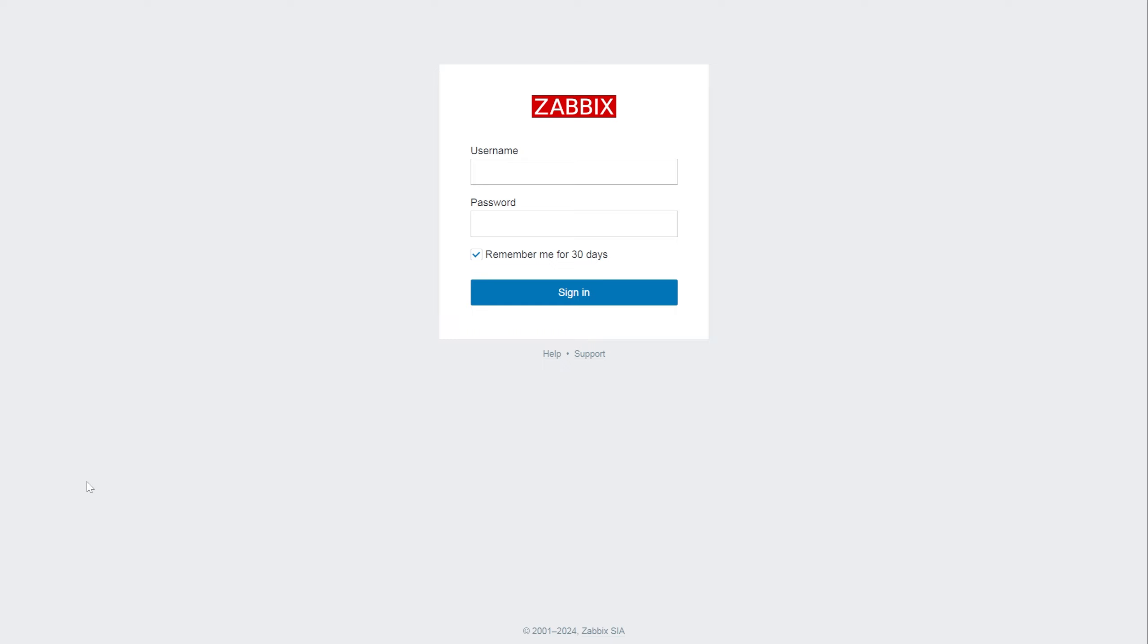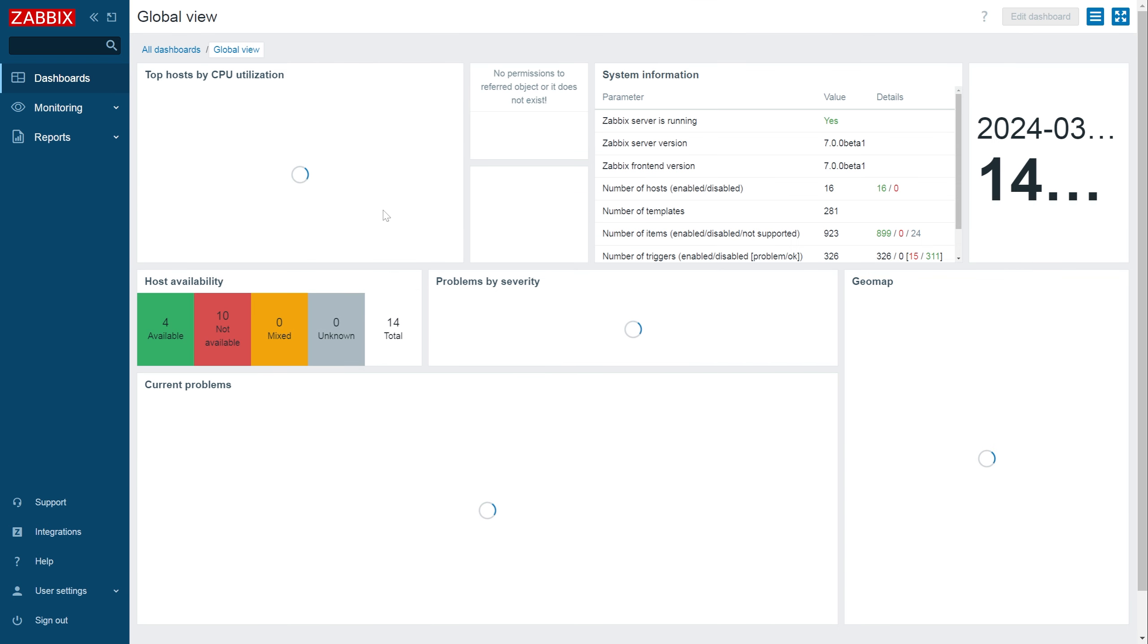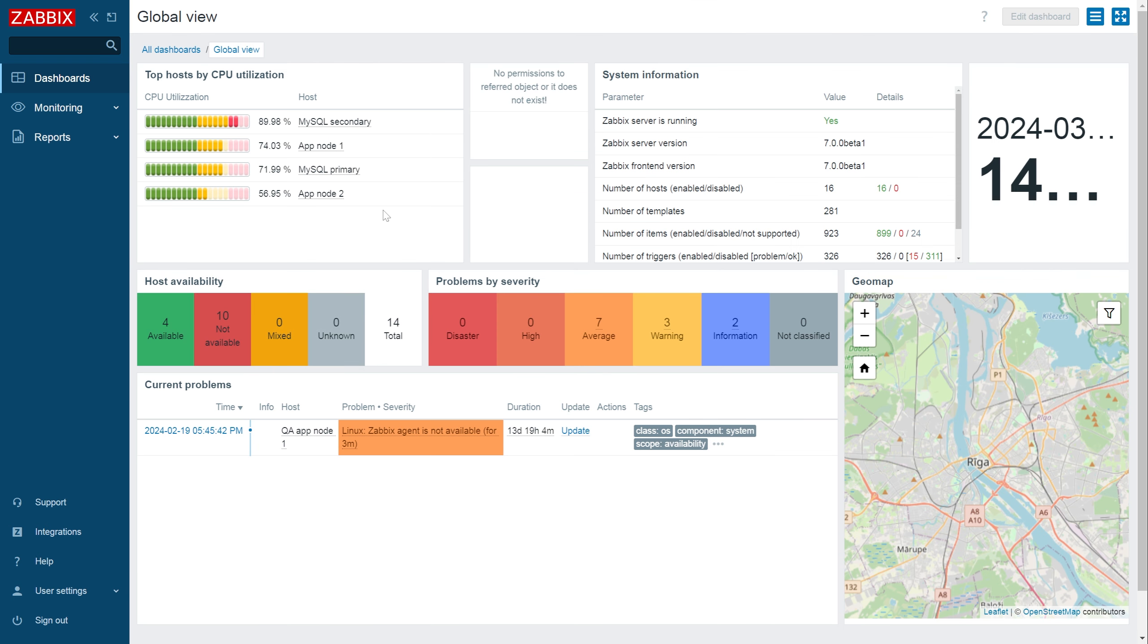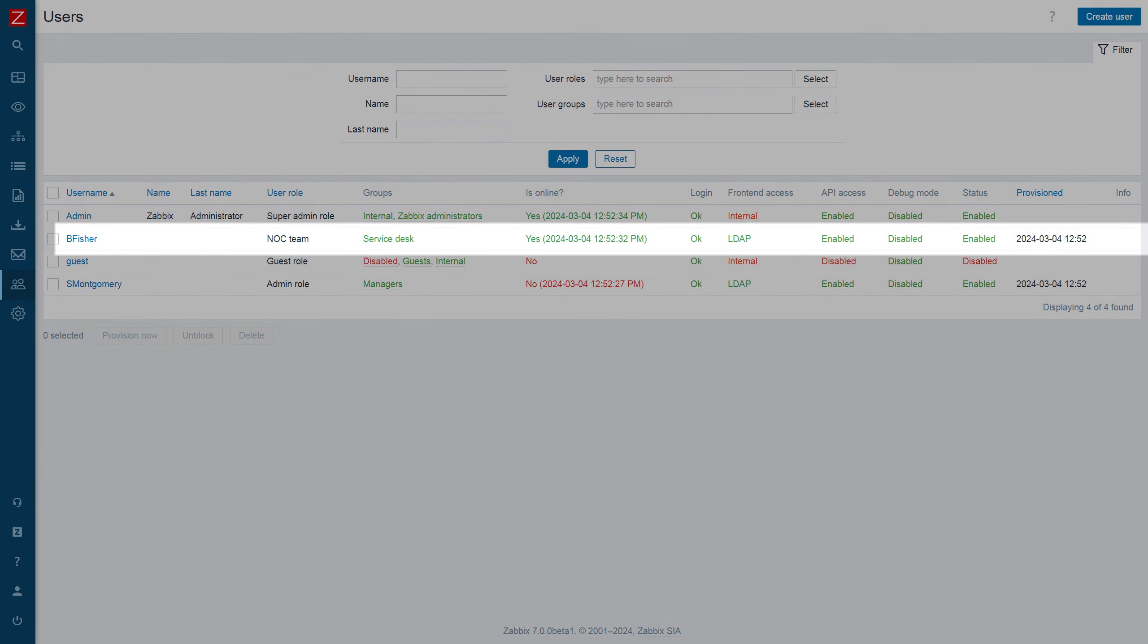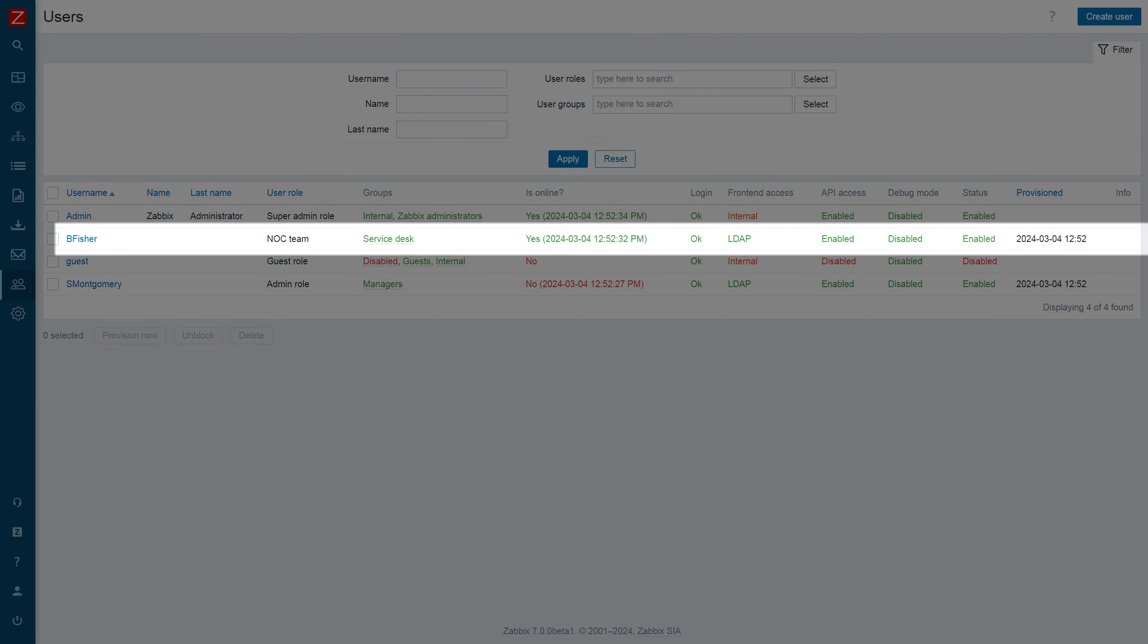Now if I log in with a user from the service desk group, I can see that another user has been created, assigned the noc team role and placed in the service desk user group as per our mappings.